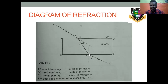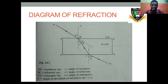What do you notice when it is coming out? You can see it's bending away from the normal. It therefore means the angle of incidence is greater than the angle of refraction. Our AB is the incident ray, and BC is the refracted ray, which is the main focus.